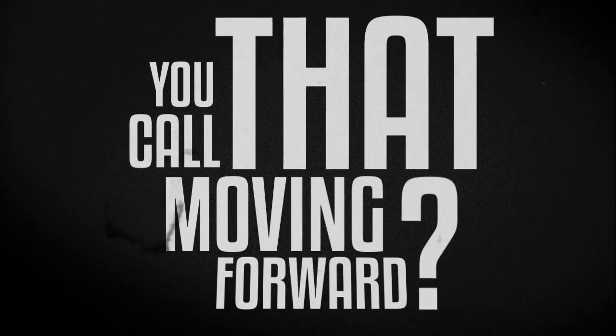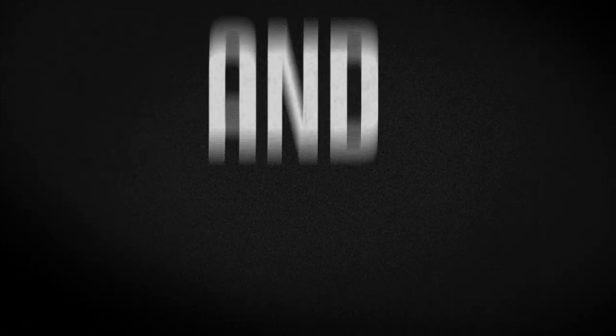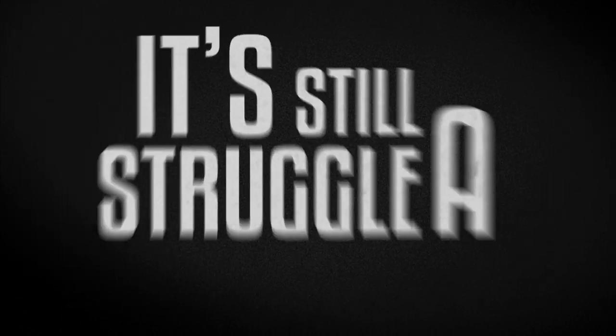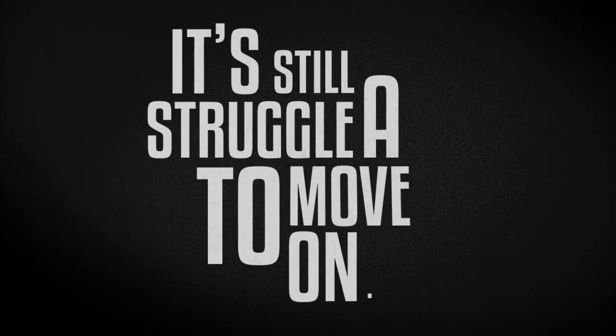You call that moving forward. I've left a path where it belongs. And with each step I take, it's still a struggle to move on.